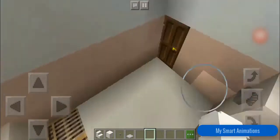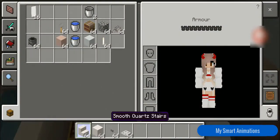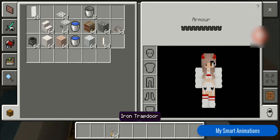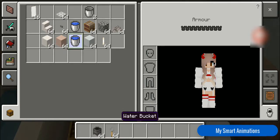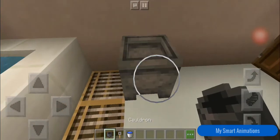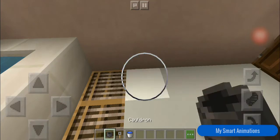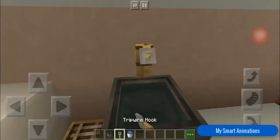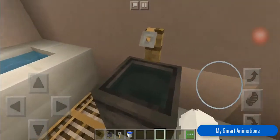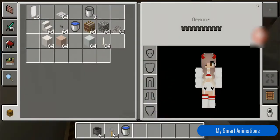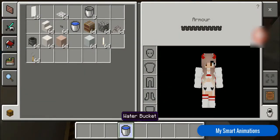Next we're going to be making the sink. What we need is a tripwire hook, a cauldron, and a water bucket. We're going to be putting the sink over here. Let's fill it with the water bucket — there we go. The tripwire hook can be used as the tap.